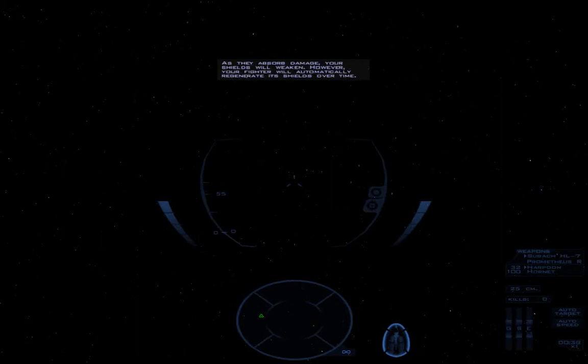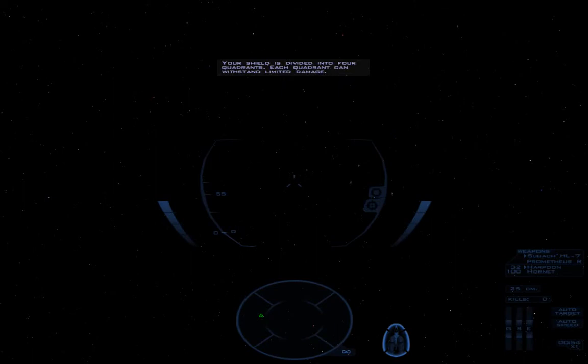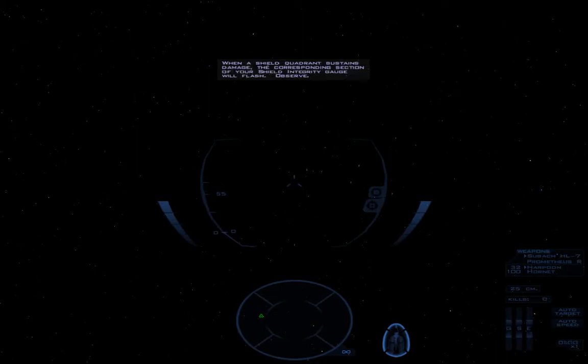The Alliance acquired shielding technology from the Shivans during the Great War. Shield systems have been standard on Terran Vasuddin fighters and bombers for over 30 years. Now you know. Your shield system generates an energy shell that protects the hull of your ship from primary fire and missile blasts. As they absorb damage, your shields will weaken. However, your fighter will automatically regenerate its shields over time. Your shield integrity gauge is located in the lower right of your HUD. This gauge is now flashing. Your shield is divided into four quadrants. Each quadrant can withstand limited damage. When a shield quadrant sustains damage, the corresponding section of your shield integrity gauge will flash. Observe.